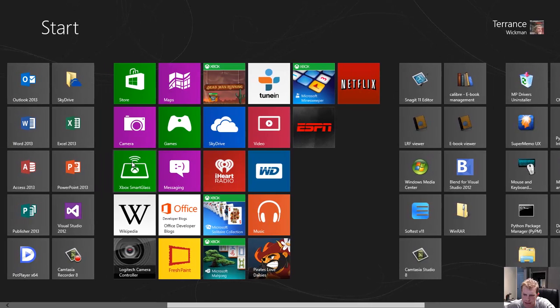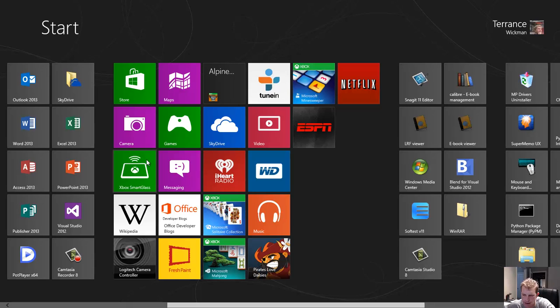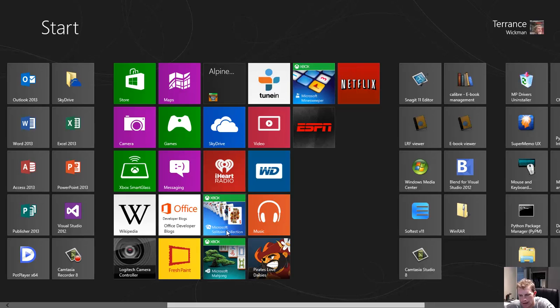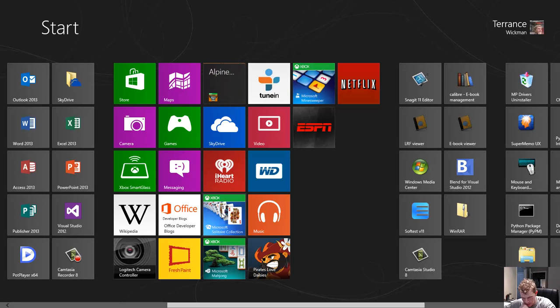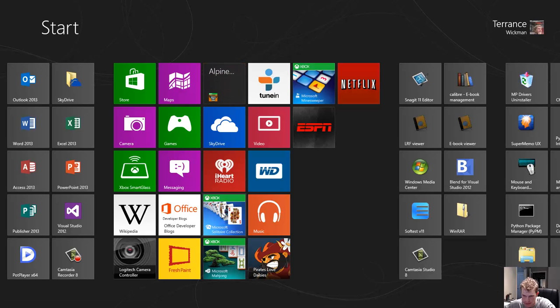Xbox Smart Glass is amazing. If you have an Xbox integration between that and this is awesome. I like Minesweeper. I use the Minesweeper app and the Solitaire collection has been updated and it is awesome. It's got a lot of good stuff in it.